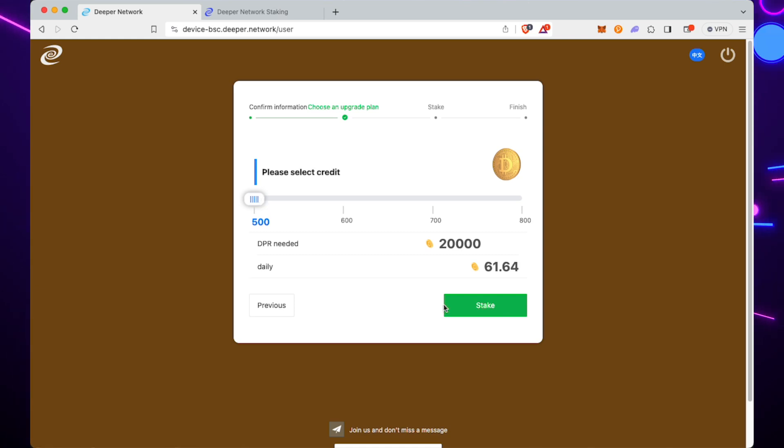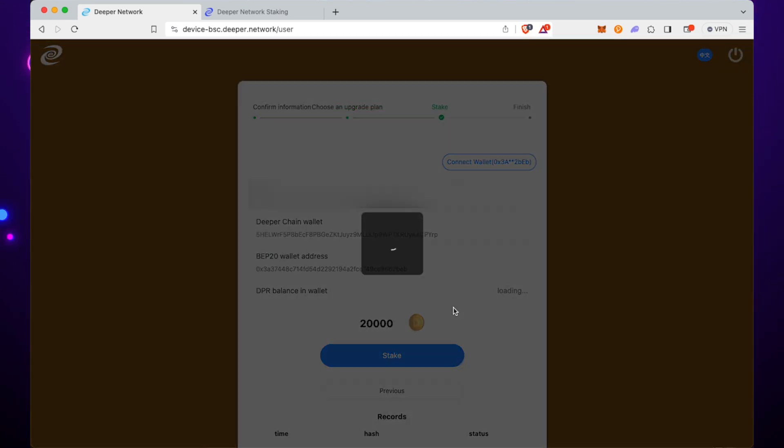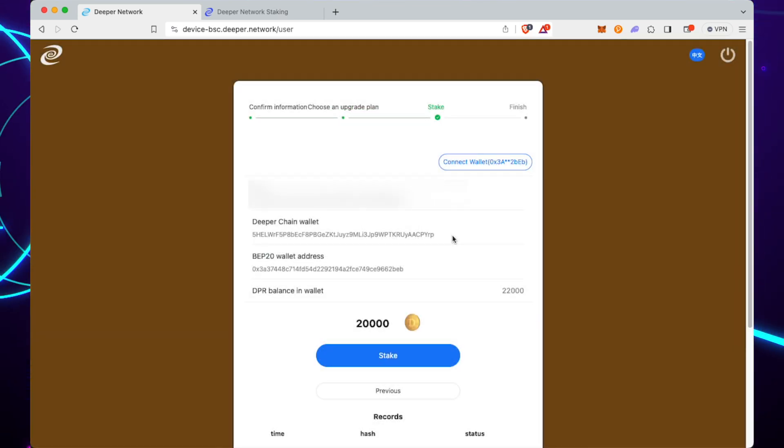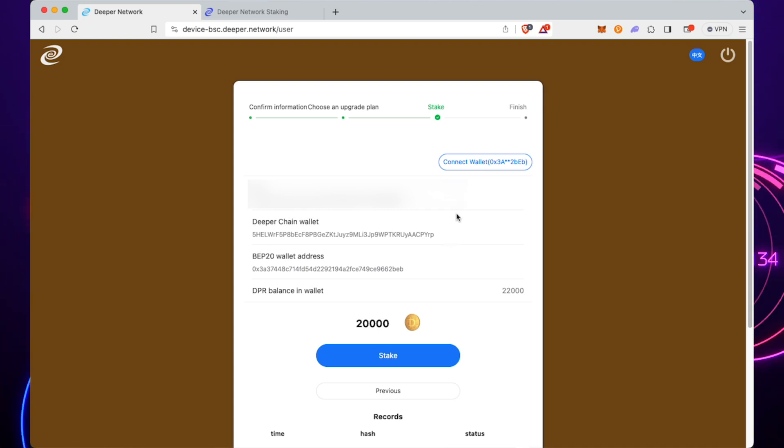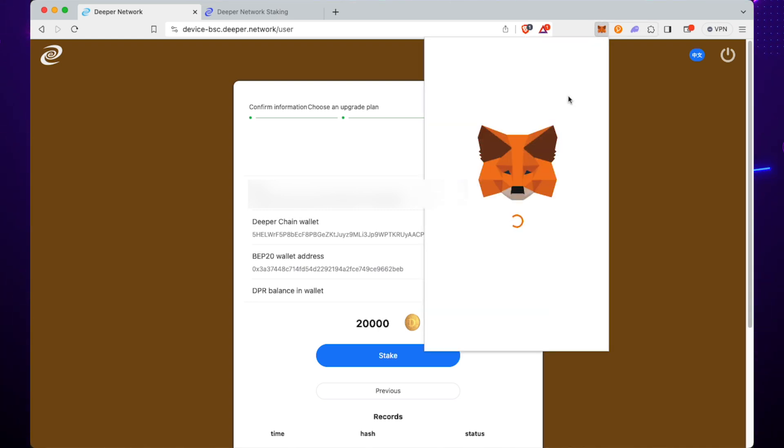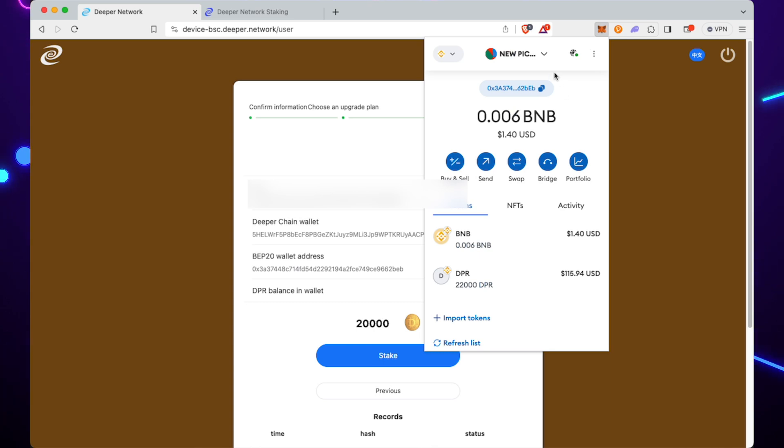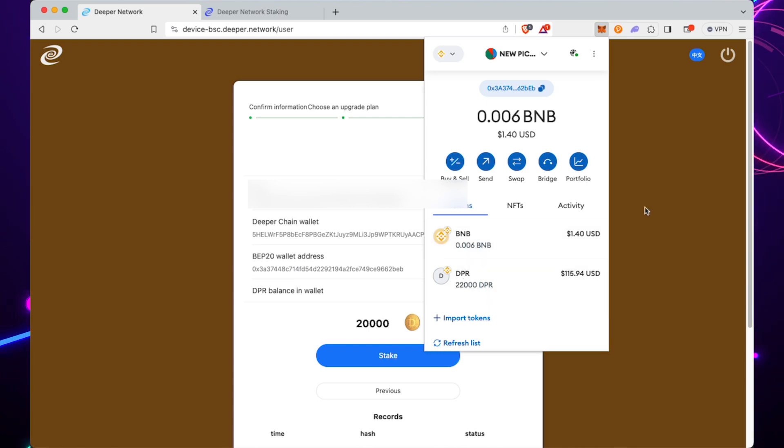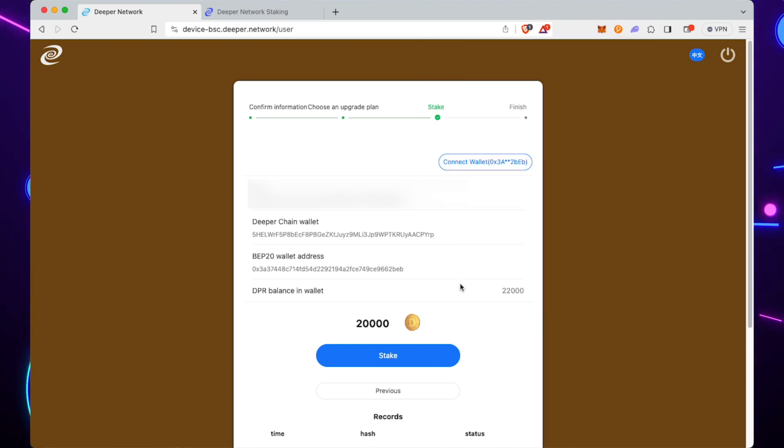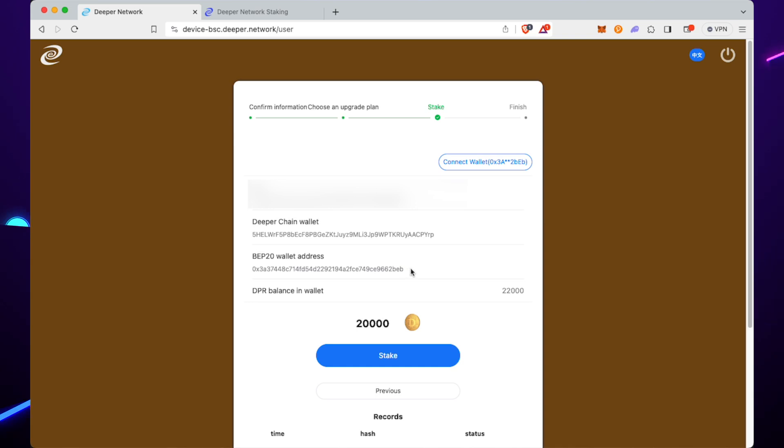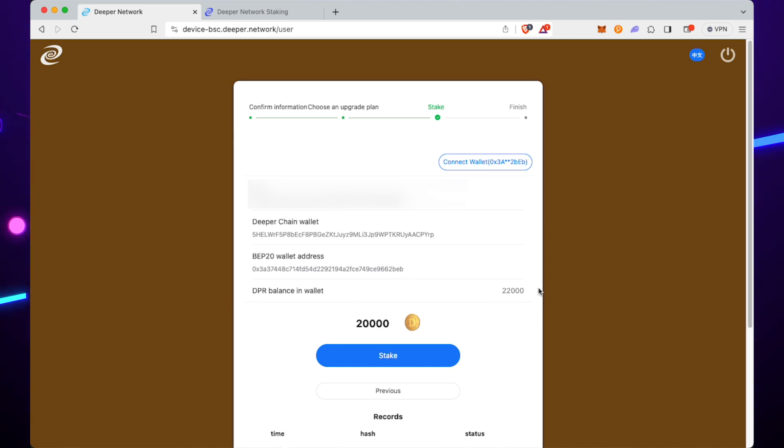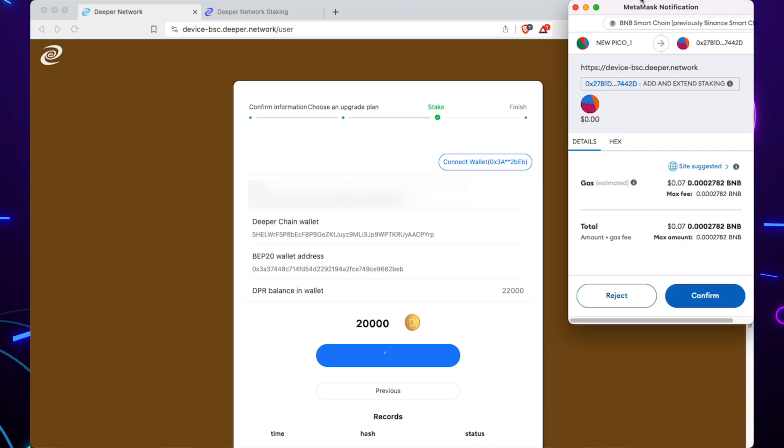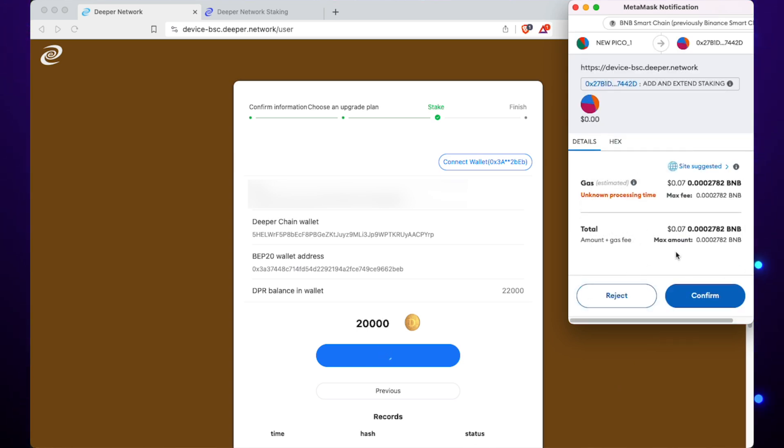If you click on Increase Stake and pick your level—so we're going to go to tier 5—it'll tell you how much it's going to cost. One thing to make sure on MetaMask: make sure you're on the correct wallet. You can see there the last four is 2BFB or something, and I've got 22,000 in there, and that's all confirmed. The BEP20 wallet on there is 2B, and I've got 22,000 DPR. Click on Stake.